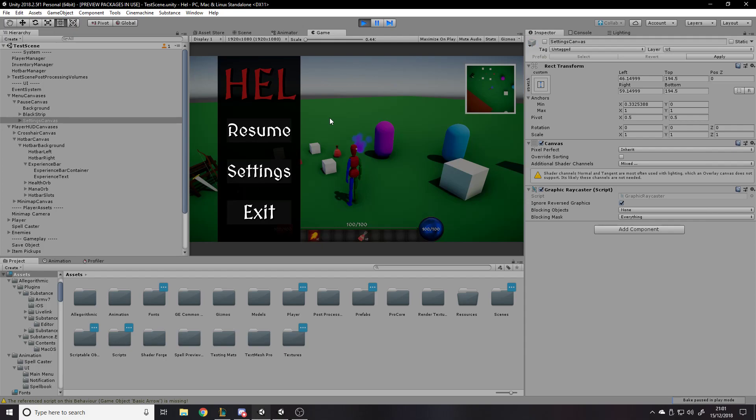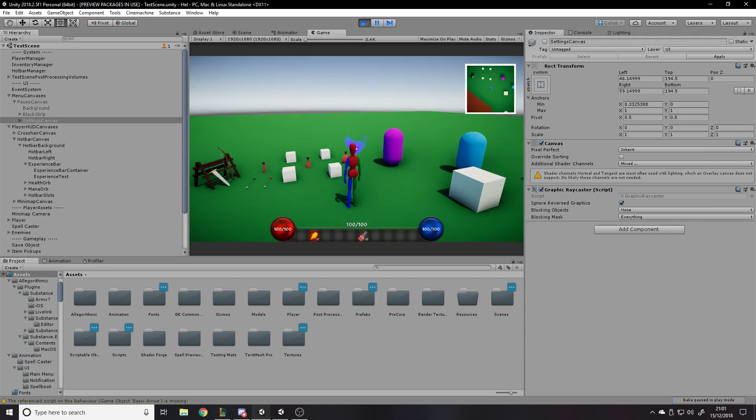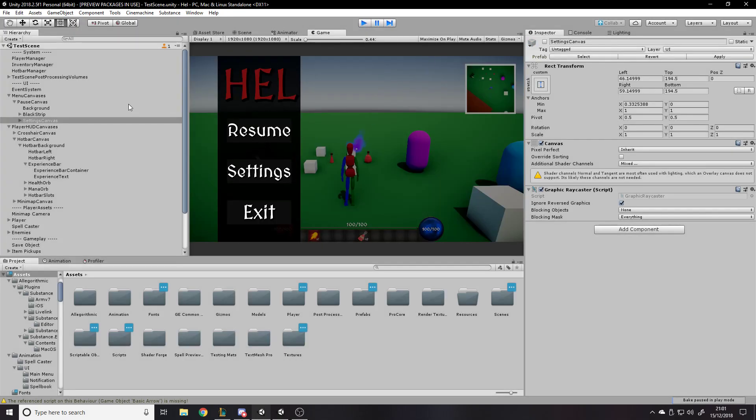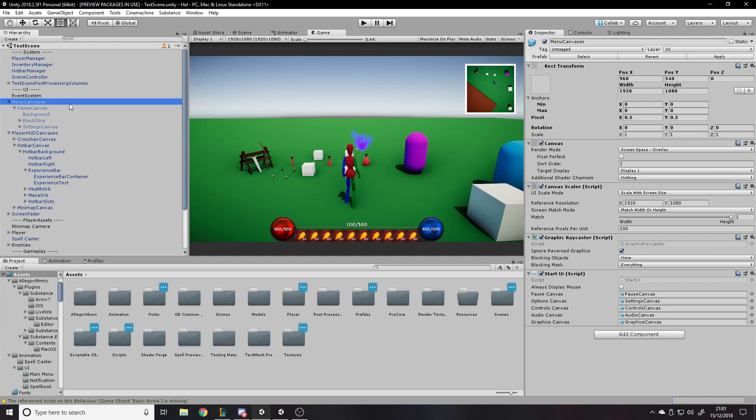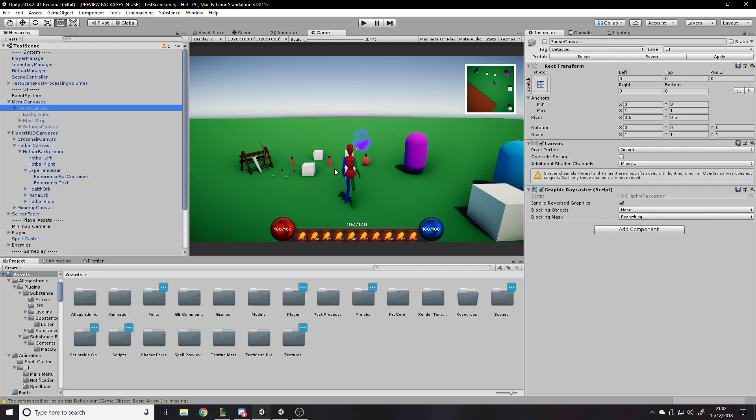It doesn't have to do anything to the canvases above it. One other thing about canvases is that they inherit from the canvases above them. So this pause canvas inherits from the menu canvas, most of its stuff. Then you can add extra components on and remove them. So graphic raycaster literally just means that when you click on it, it can receive raycasts.